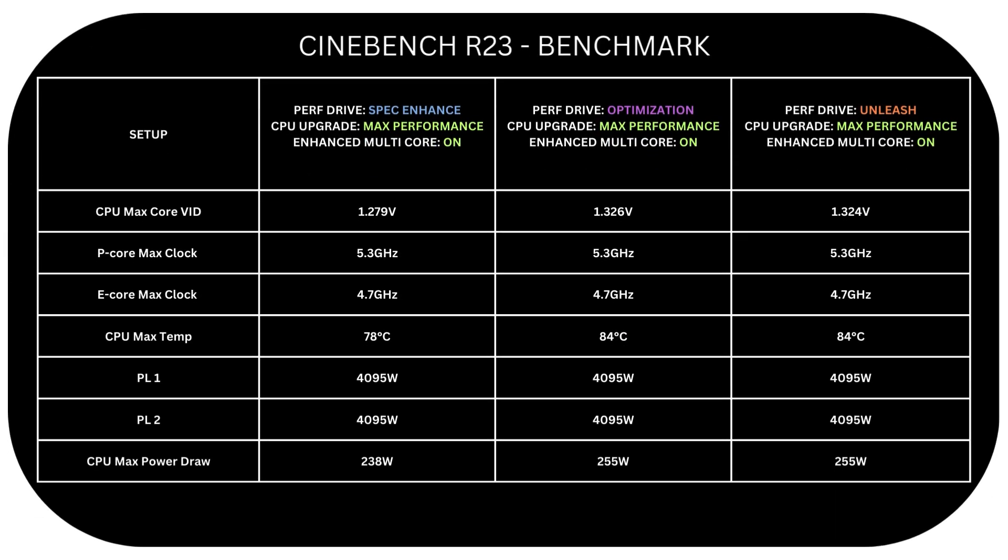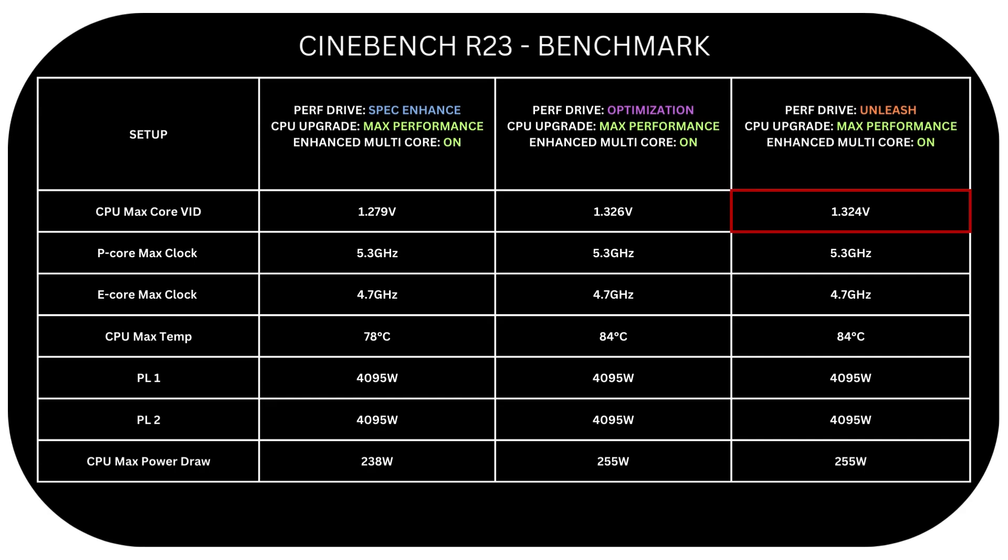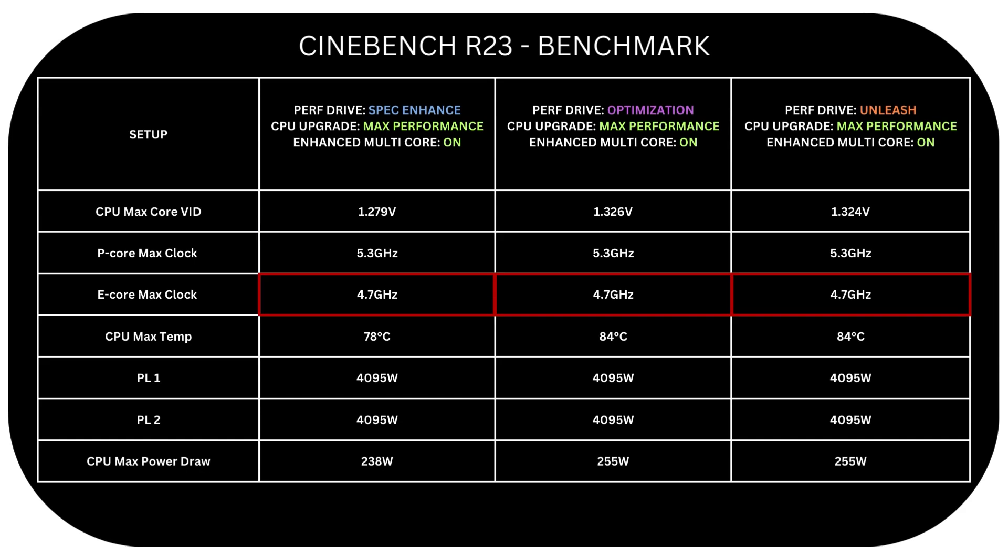Let's check now the statistics we got. For core voltage, Spec Enhance has 1.279 V max voltage. Optimization 1.326 V. And finally, Unleash has 1.324 V. All of them have a max P-core of 5.3 GHz. And for E-cores, 4.7.